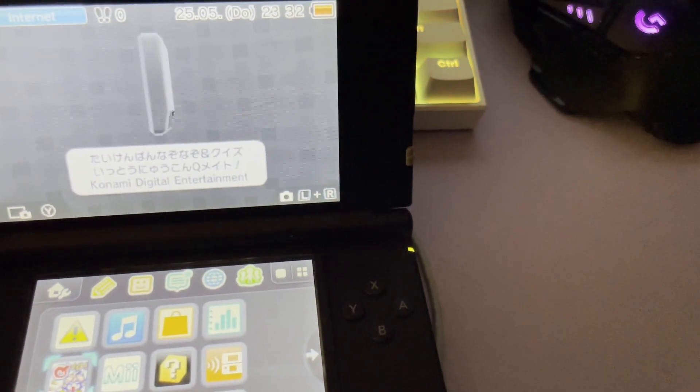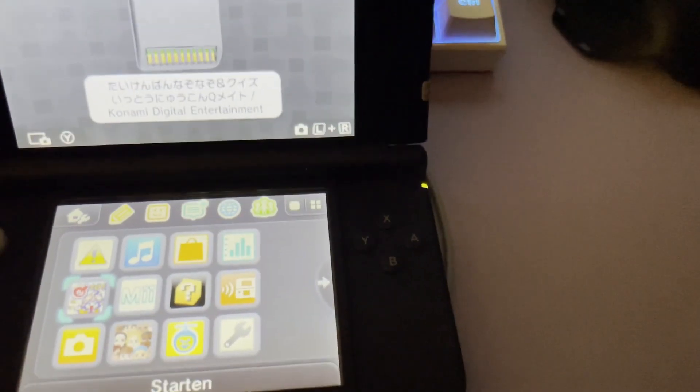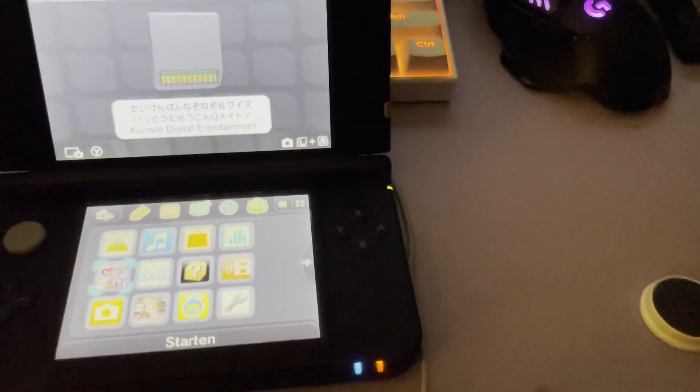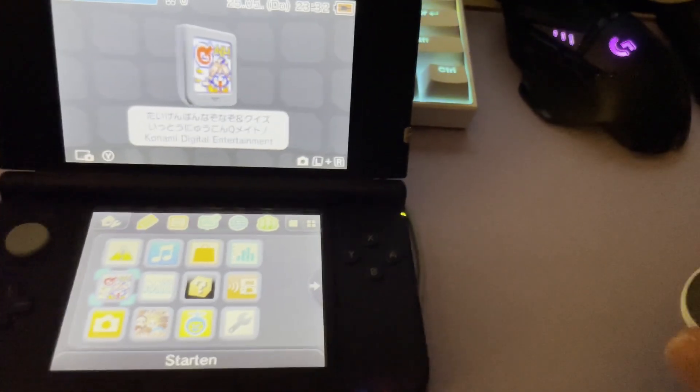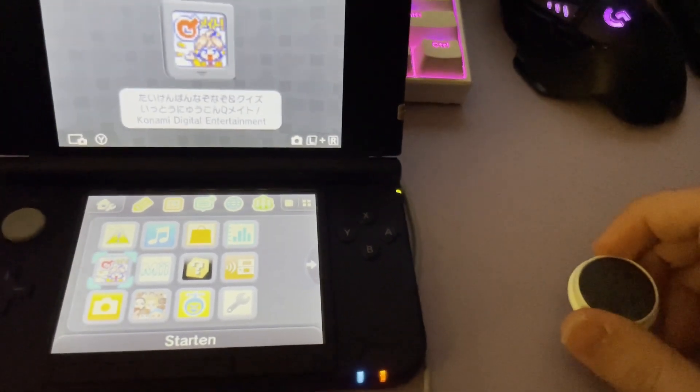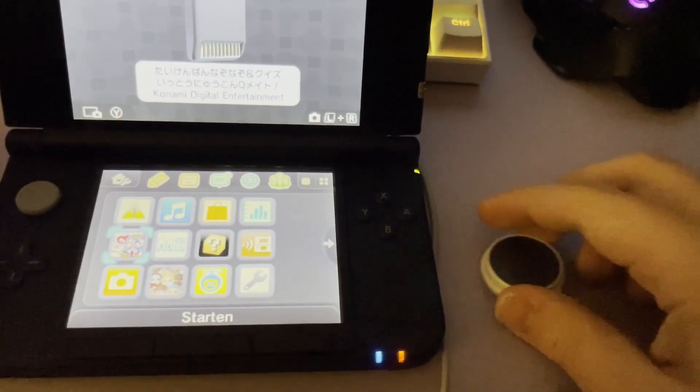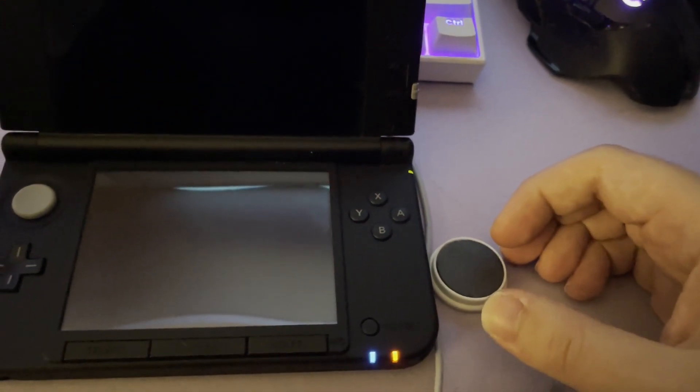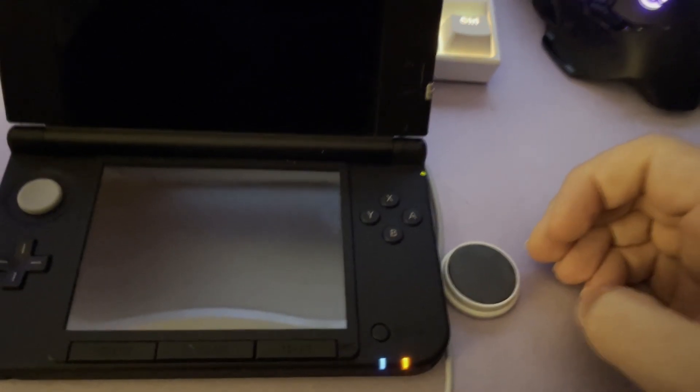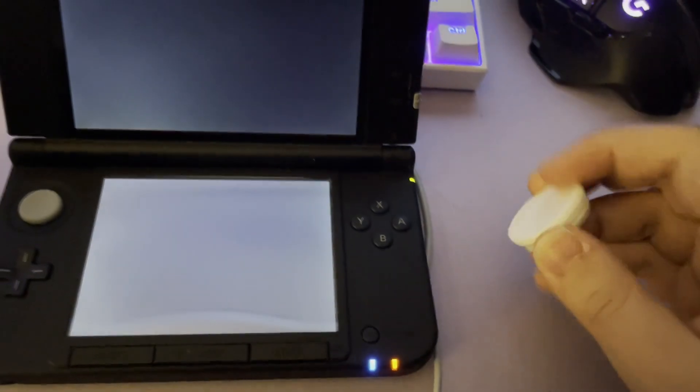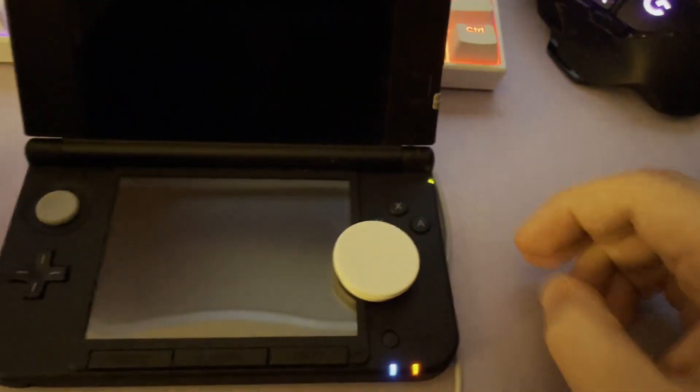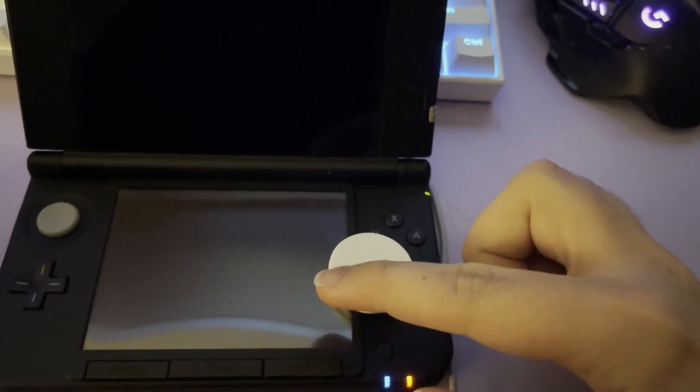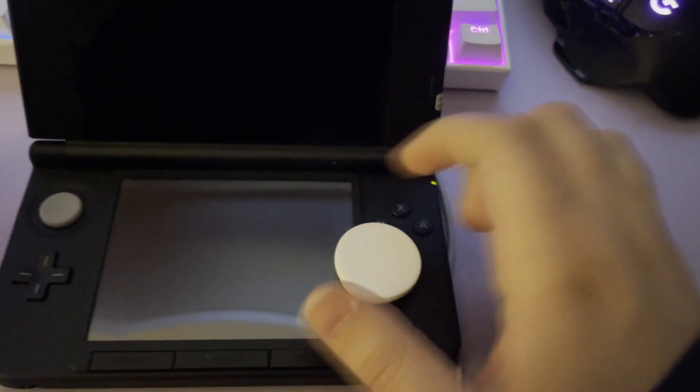And now comes the fun part. Before we actually flash NTR boot, I want to test this fridge magnet to see where I have to hold it in order to activate sleep mode. As you can see, this fridge magnet is strong enough that I just have to lay it next to the 3DS for it to activate sleep mode. Alternatively, I can place it directly on top of the system, a bit over the screen, in order to activate sleep mode.